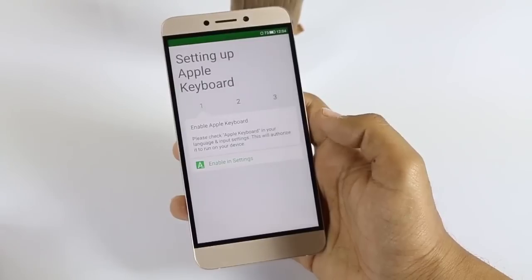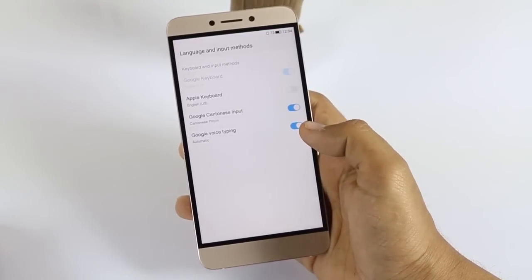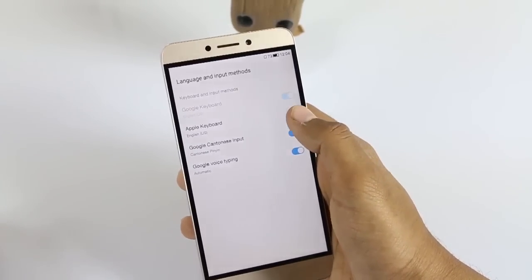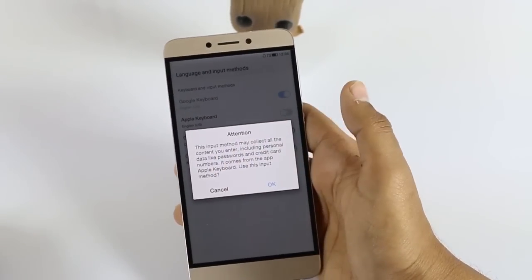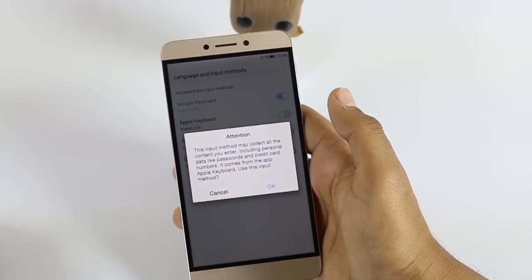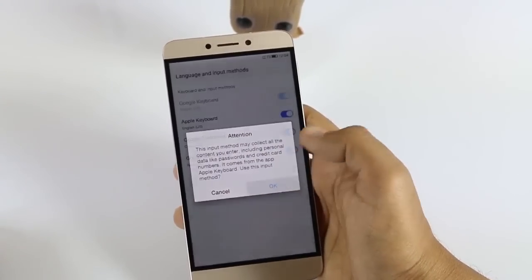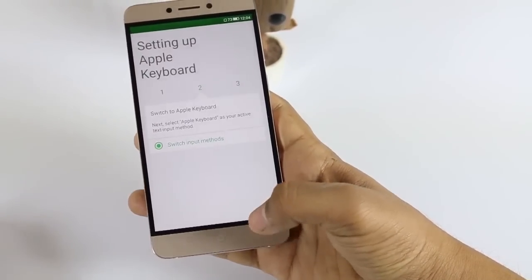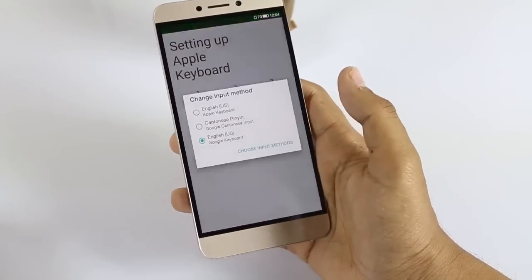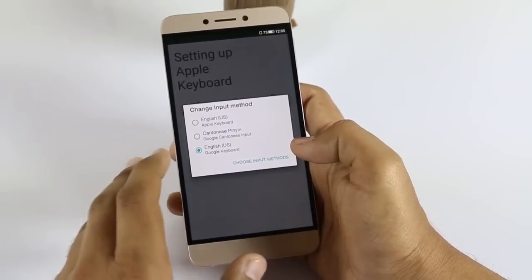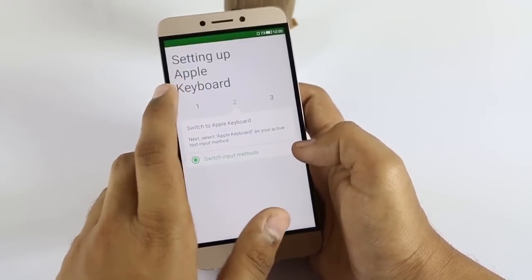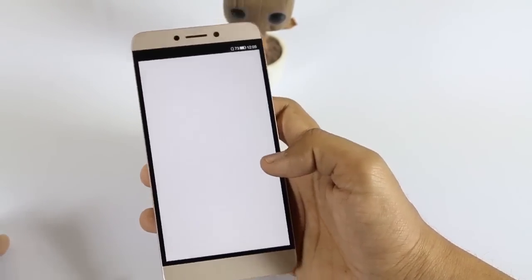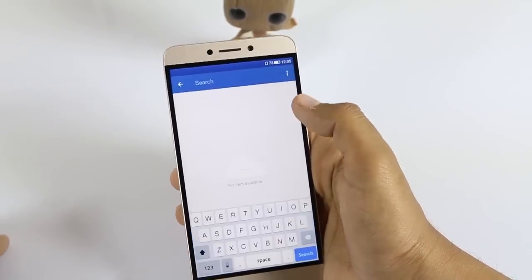After that we come to the keyboard. Just click on the Apple keyboard and you can configure it by clicking on it. Click OK and then switch the input method to Apple keyboard — it will be the default keyboard for your device. I have opened my app and here I get the Apple keyboard as you can see.